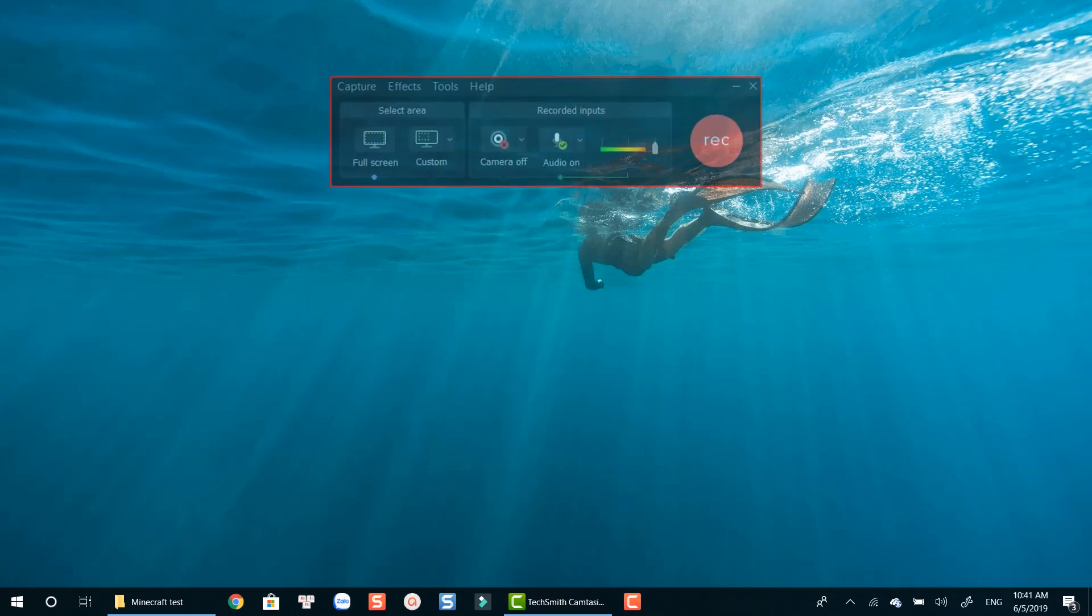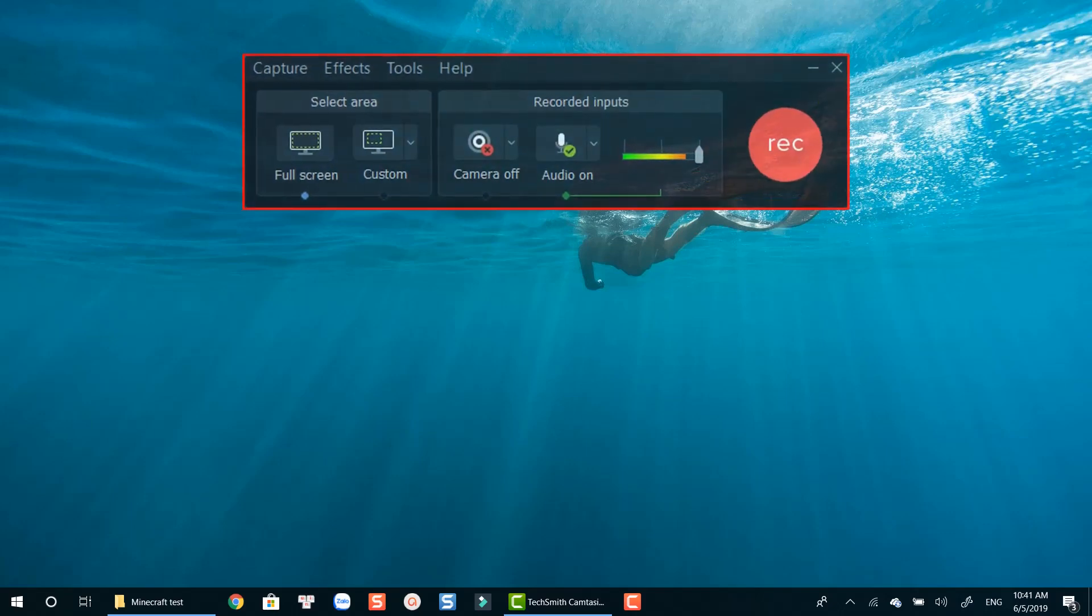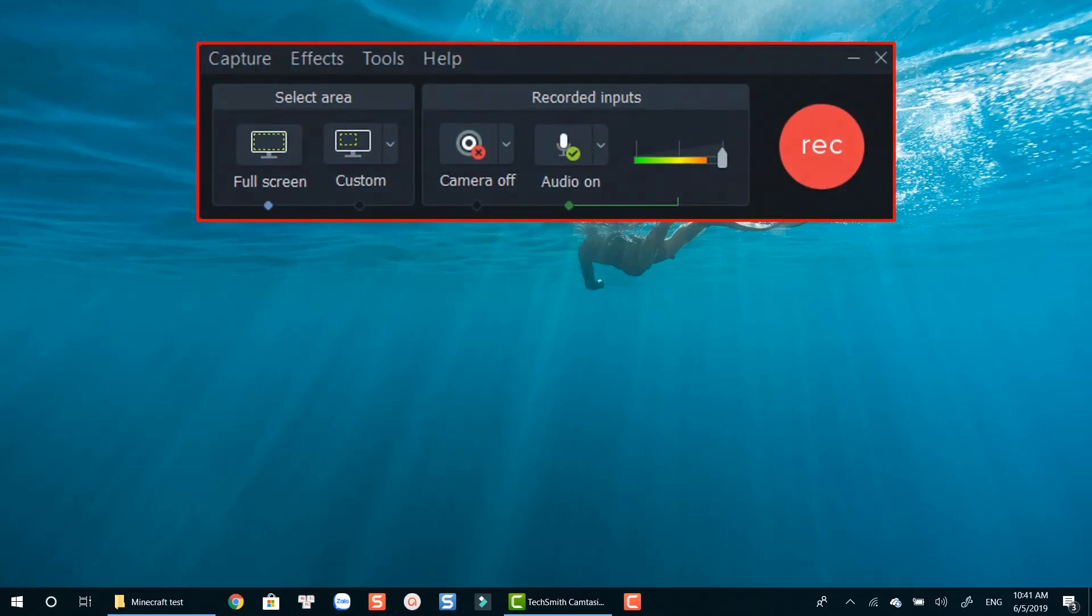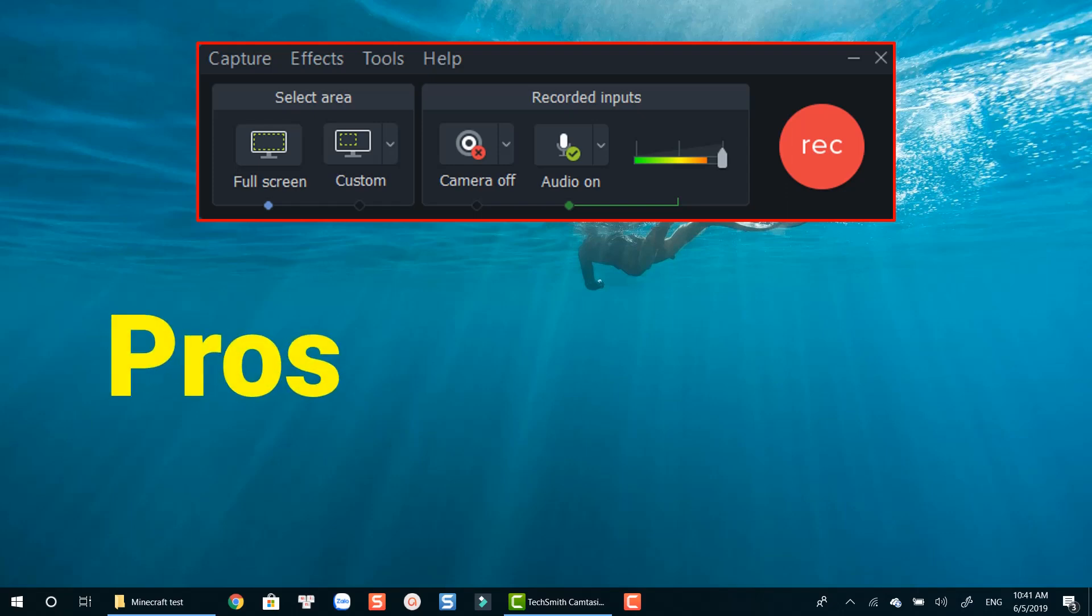Hi guys, welcome back to another software review video on my channel. Today's video is about TechSmith Camtasia 2019 Screen Recorder.